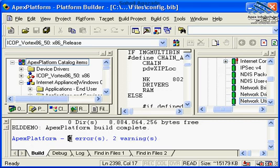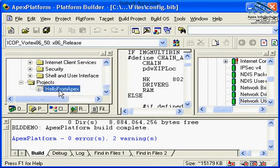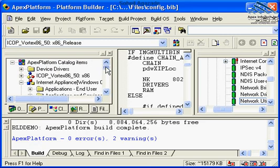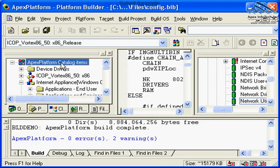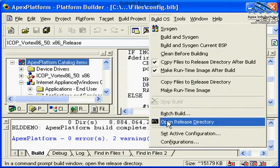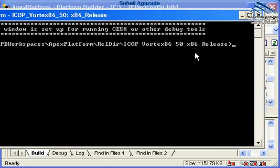So we are done, and as you see, not only have we compiled and built our Hello from Apex as well as Apex Platform Catalog, but we've also gotten a new directory right here.